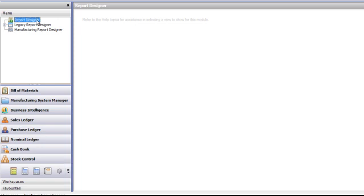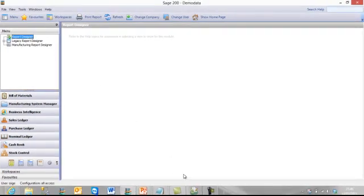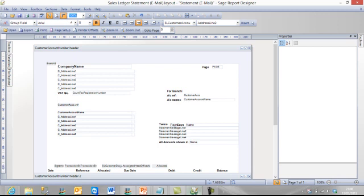Double click on the Report Designer button at the top here and that will launch Report Designer. Now here's one I prepared earlier. So here we are looking at a Sales Ledger Statement email layout. So we may want to add a field into this report.